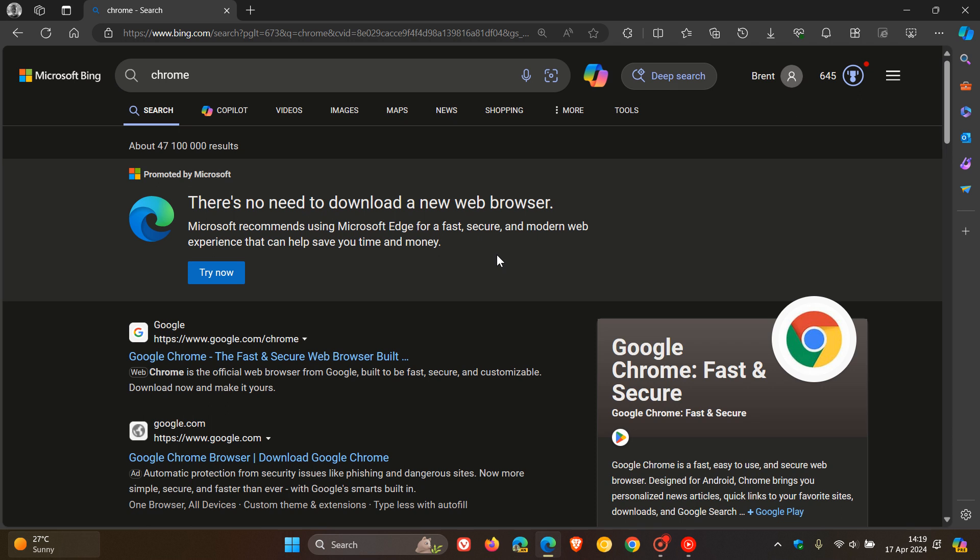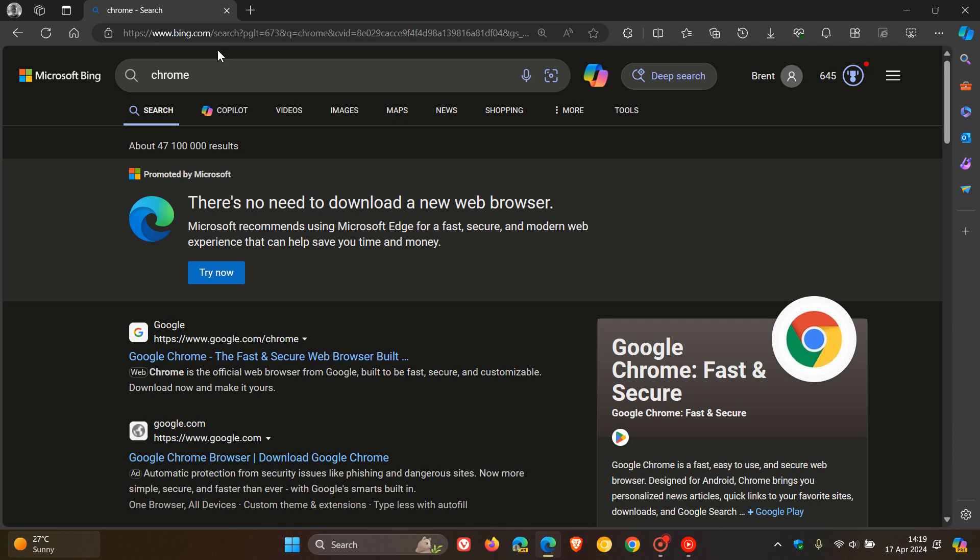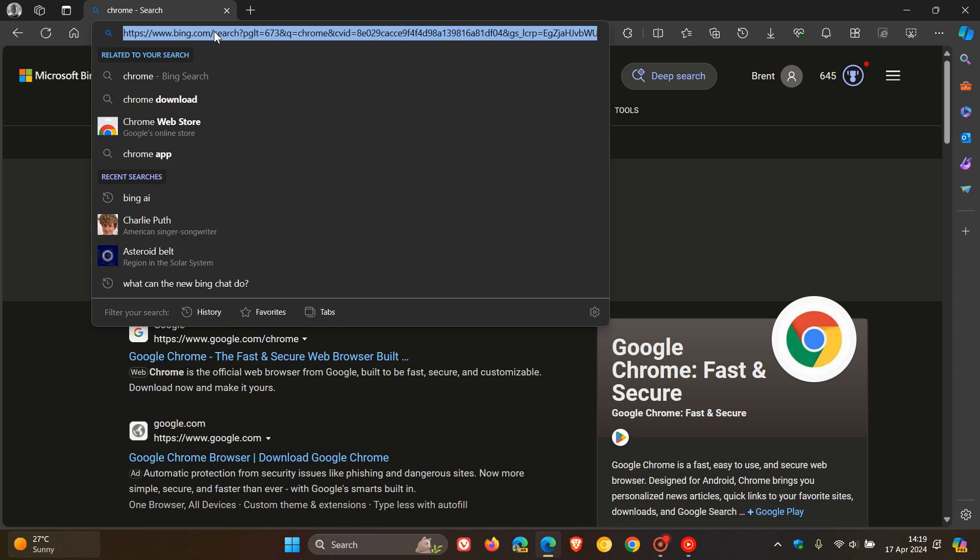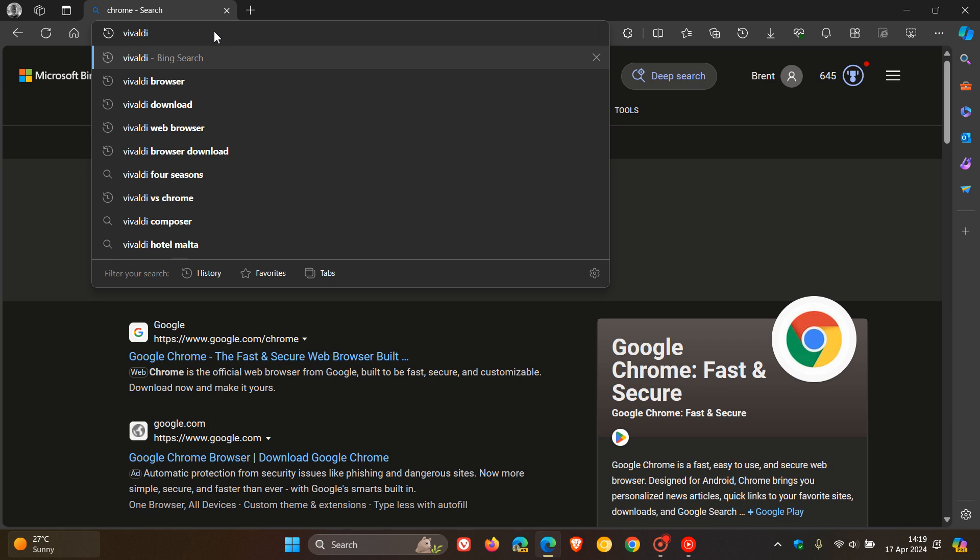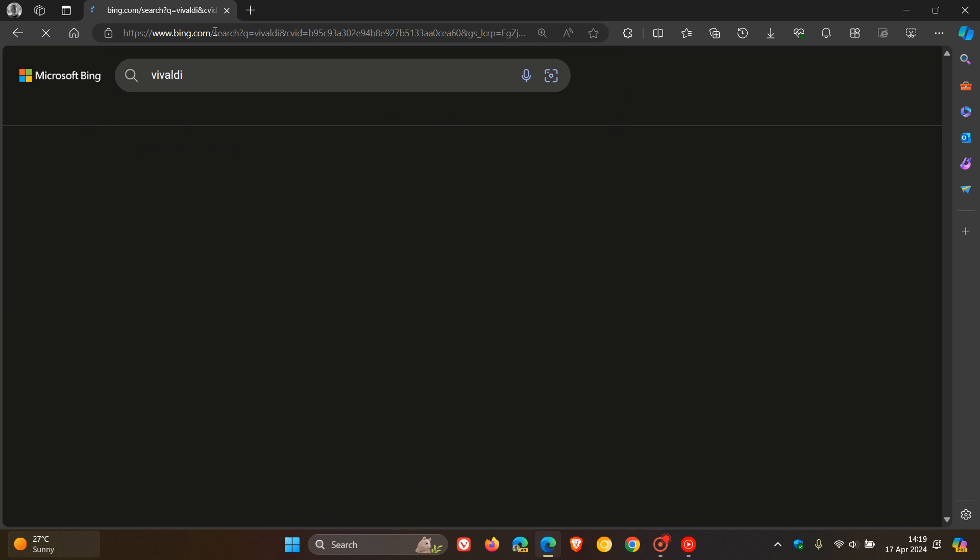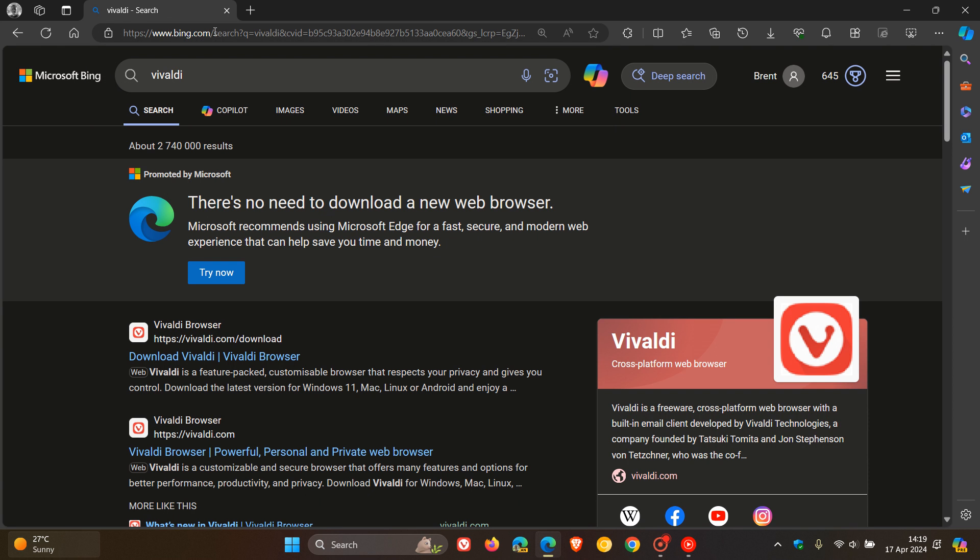Then we get Vivaldi. So if I do a search for Vivaldi, same banner applies.